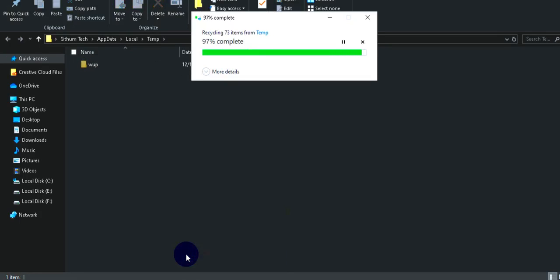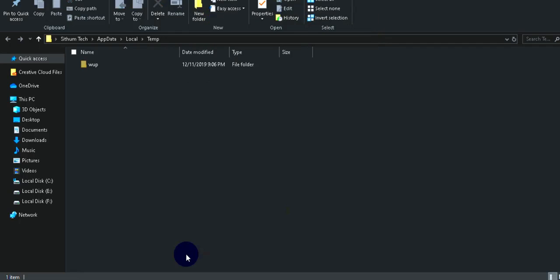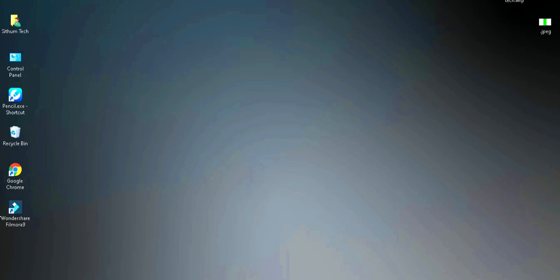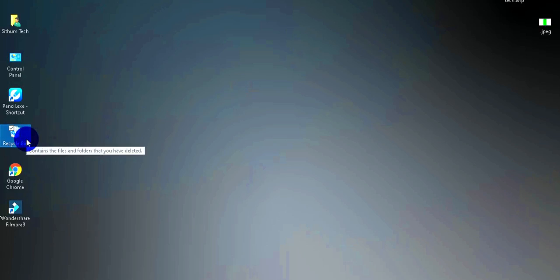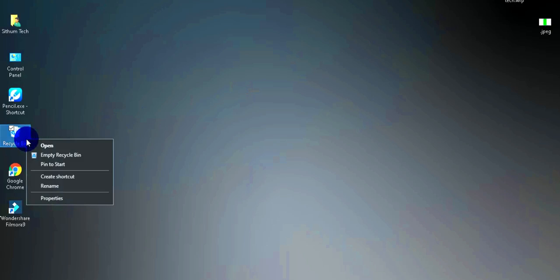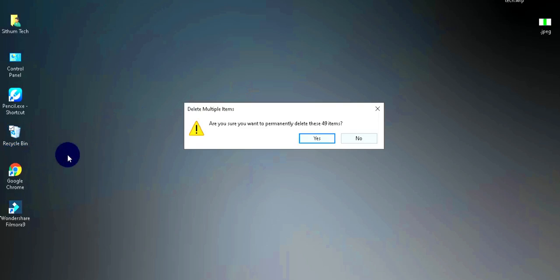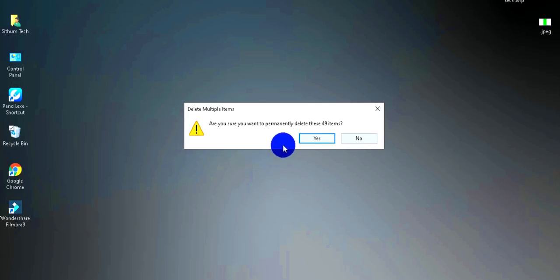Now let's look at your Recycle Bin. To speed up your computer, you should empty the Recycle Bin. Right-click on the Recycle Bin and click 'Empty Recycle Bin' to clear it out.